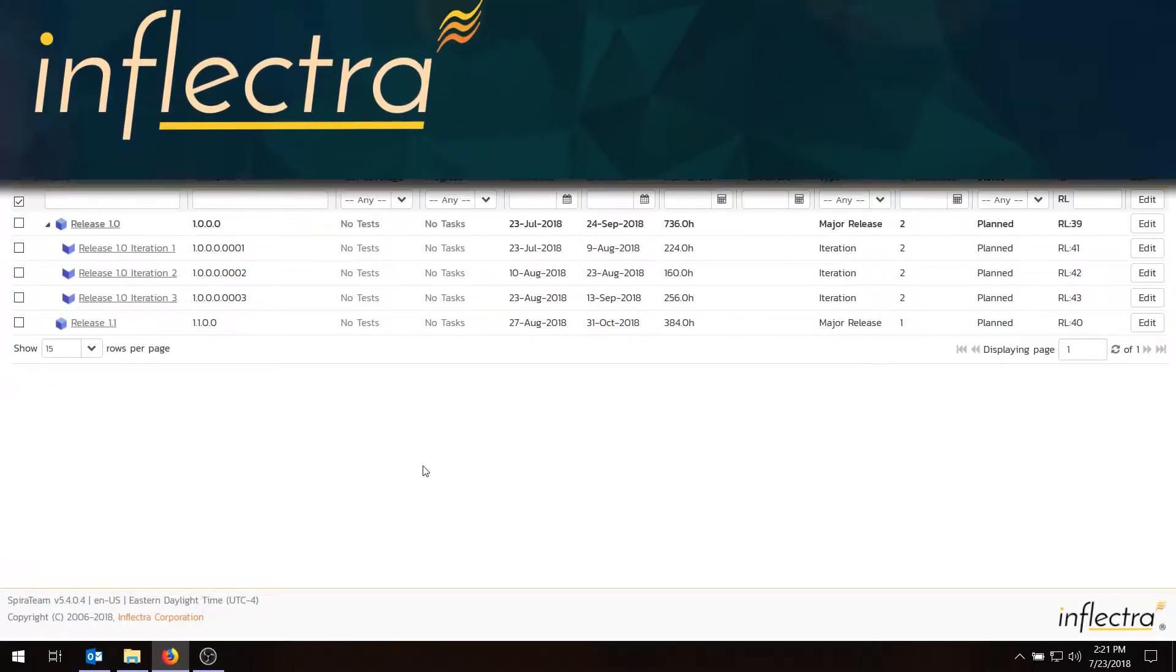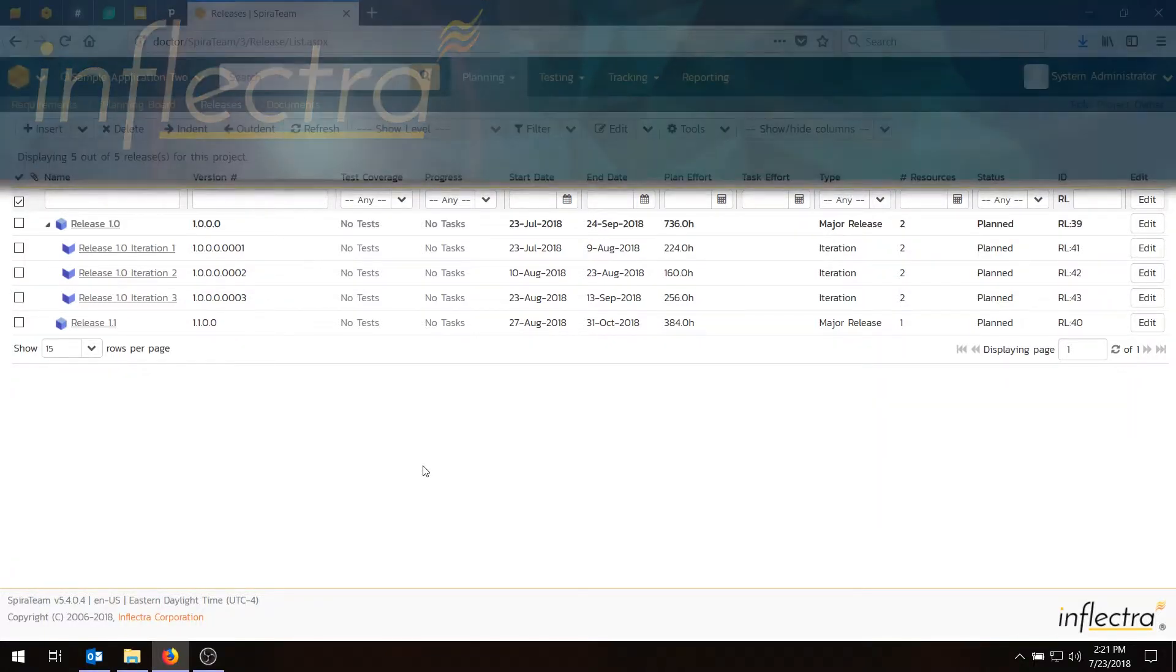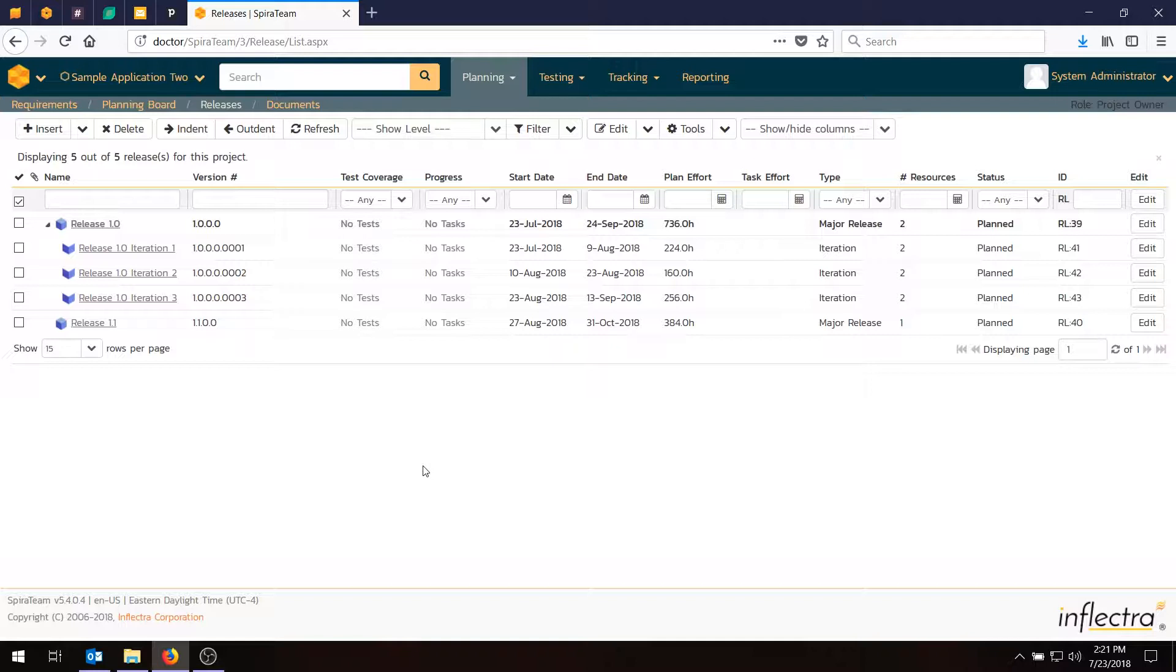Hi, this is Adam from Inflectra and welcome to today's video. We're going to be looking at how you use the requirement task feature in SpiraTeam to take some requirements we've already written and add development tasks to them to improve the estimation and tracking.